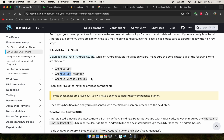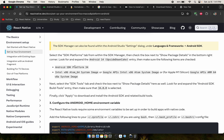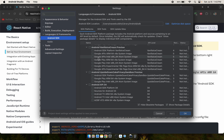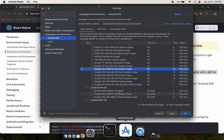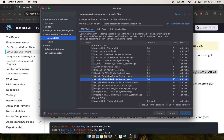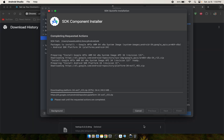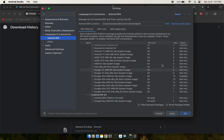After Android Studio installs, we need to download the SDK and virtual device. Go to More Actions, then SDK Manager. Navigate to Android SDK API 34. For Intel processors you need the standard x86_64 image; for Apple Silicon M1 you need the Google APIs ARM64 v8a image. Select it, click OK, Apply, and it will download.